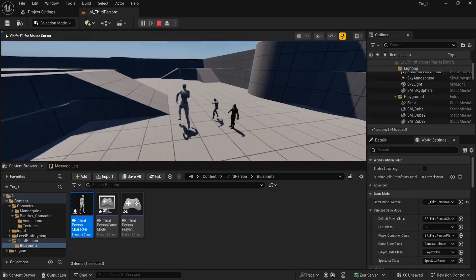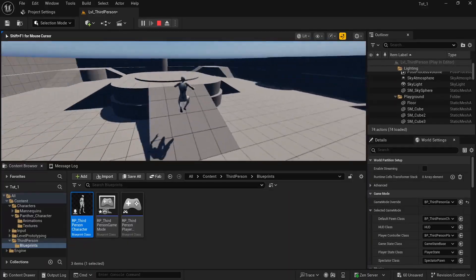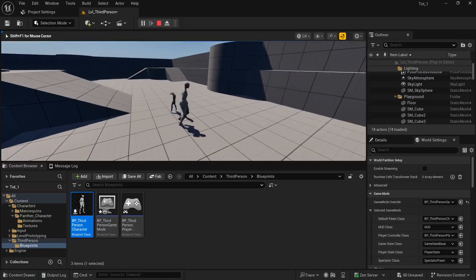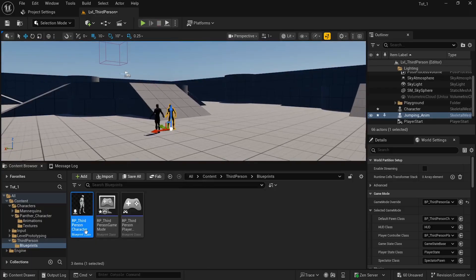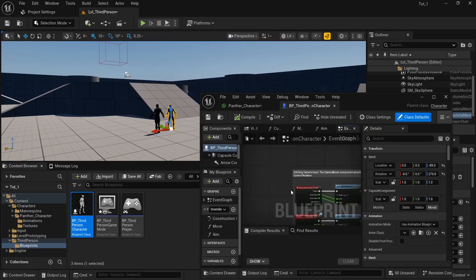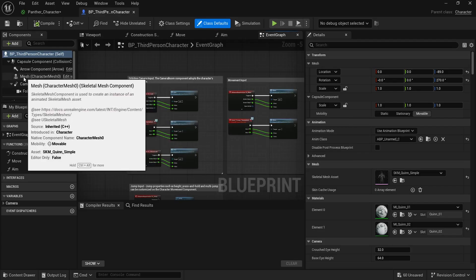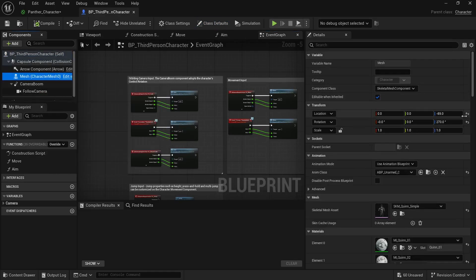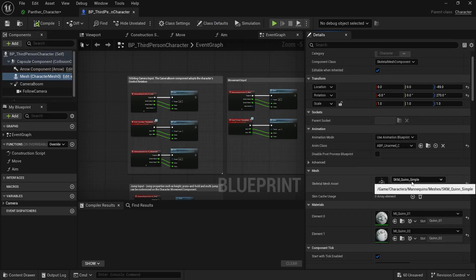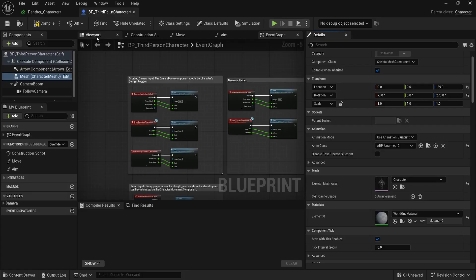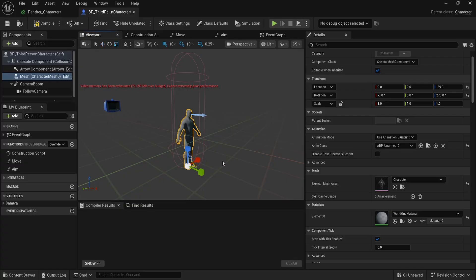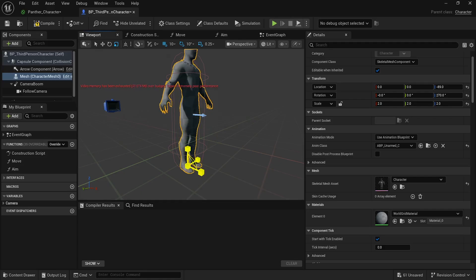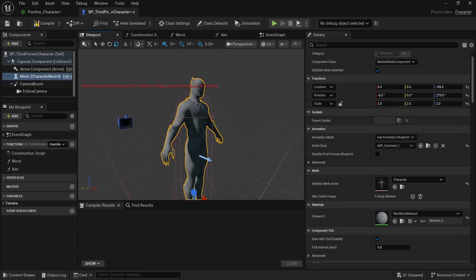What we need to do now is swap the default character with our own. Inside the Blueprint Third Person Character, double-click on it. We can change the mesh by clicking on the mesh component — 'Mesh Zero.' Down below you'll see the Skeletal Mesh Asset. Instead of the default mannequin, switch it to our character. Click the viewport and you'll see our character, but it's quite small. Press R to scale it up.